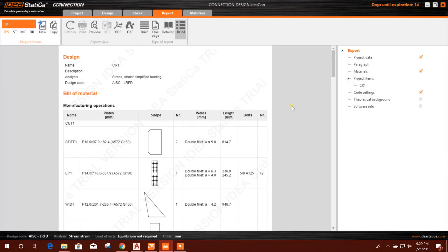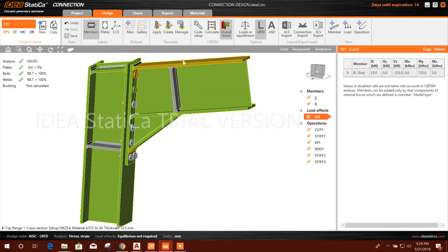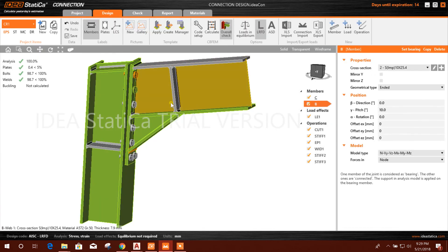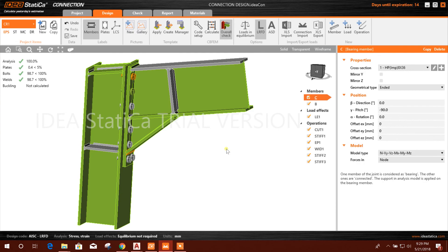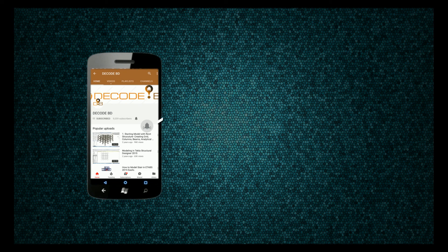So in this way we can design a connection in IDEA StatiCa version 9. The new feature in this version is that you can select the member from the 3D view and get options for editing data directly. Thanks for watching — stay tuned by subscribing to my channel, press the bell icon on the YouTube app, and never miss another update.